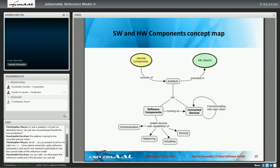The software and hardware components concept map covers artifacts that are executed within the AAL space on the platform and connected devices within the space. These artifacts are software components or connected devices that communicate with each other and thus provide the execution of distributed services. The software components enable devices to provide functionality for communication, reasoning, executing actions, sensing, etc.